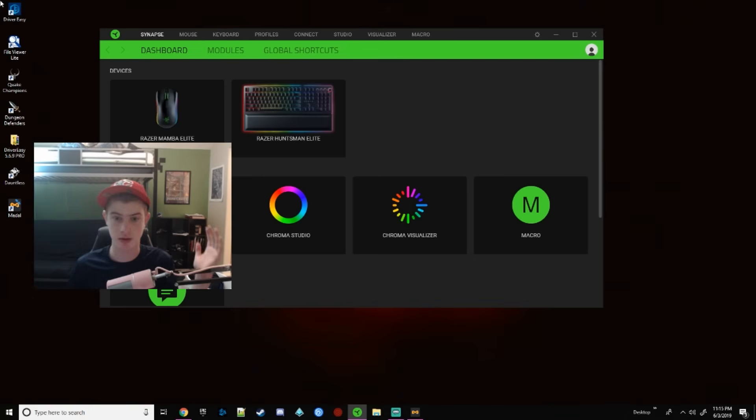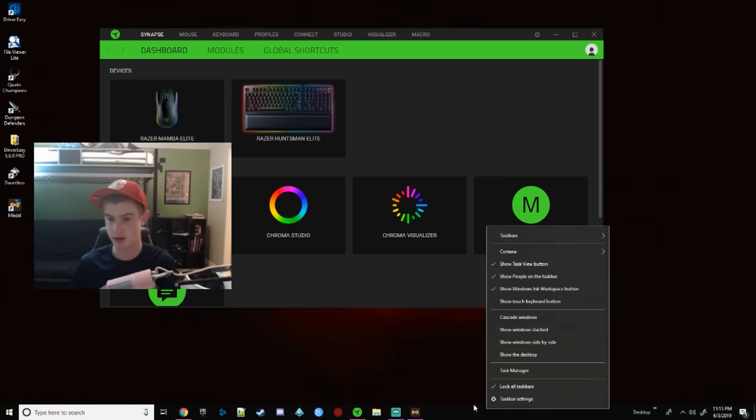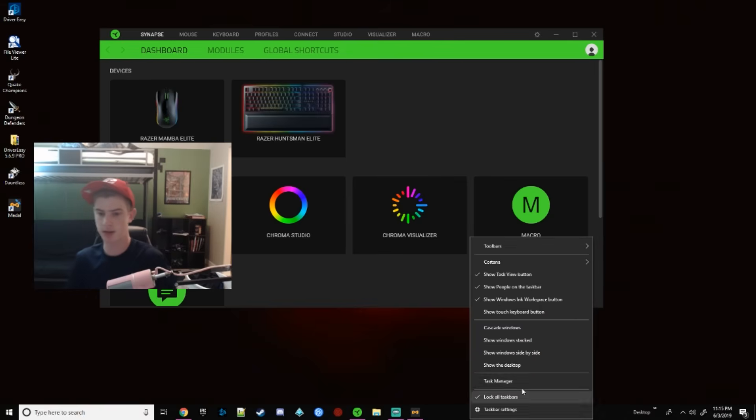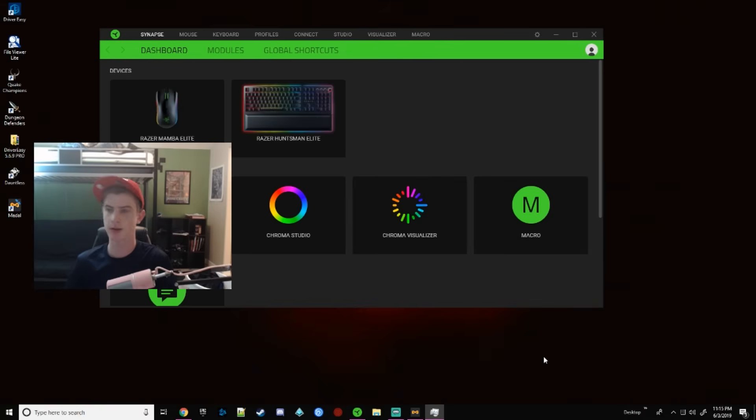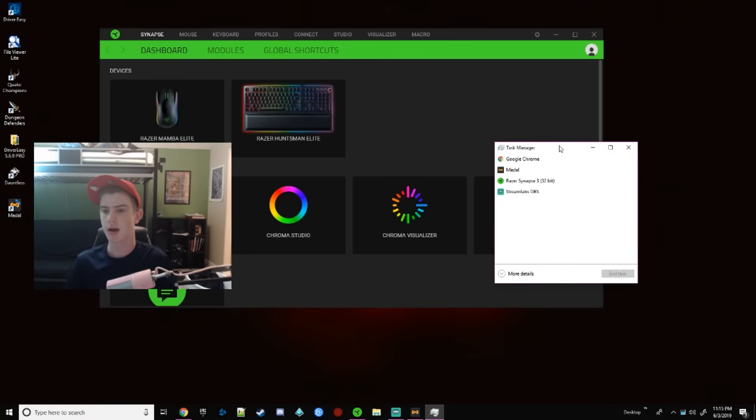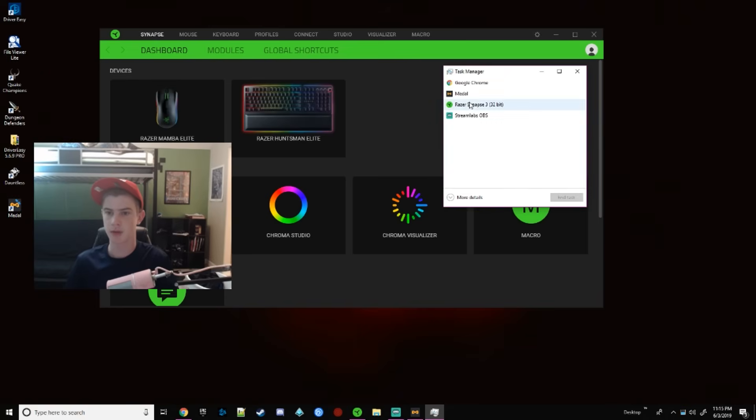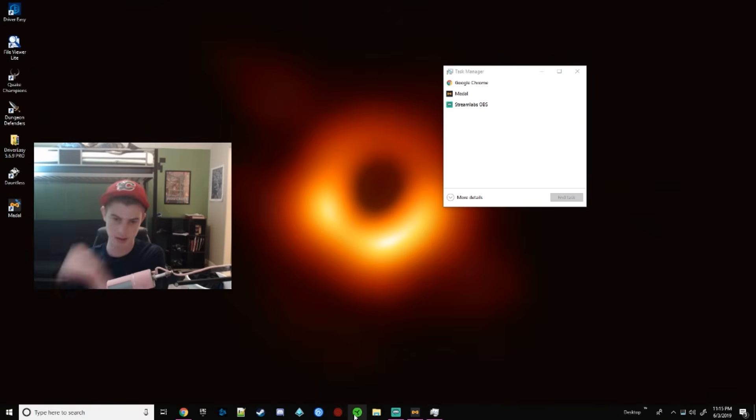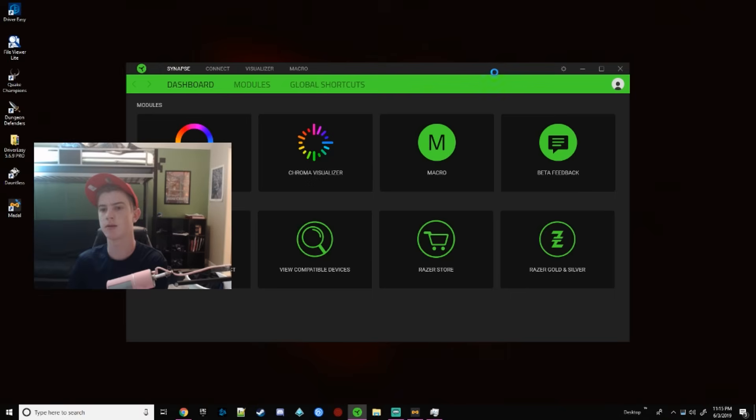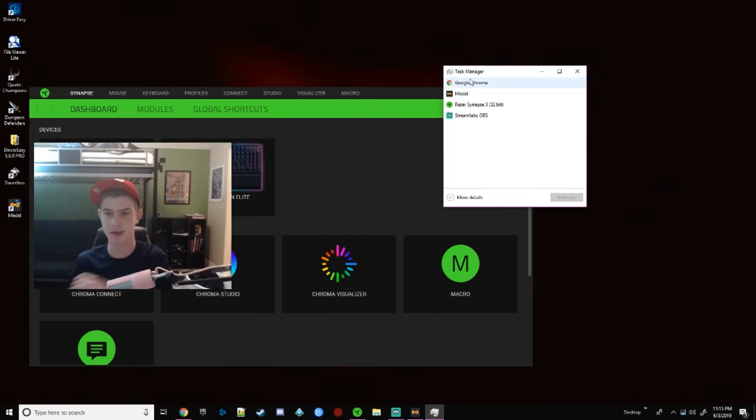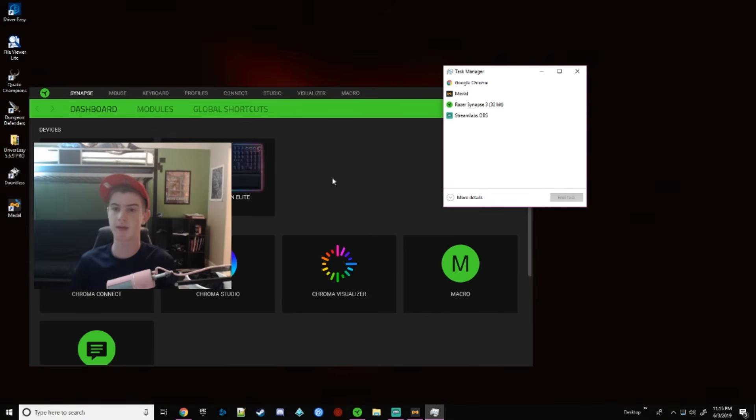So the way to fix this is you open up Task Manager by right-clicking your bottom bar down there, Task Manager. It's right over here. You see Razer Synapse. Often times, if you just end it, it might work here. Oops, that was not good. I launched a program but I need to close.